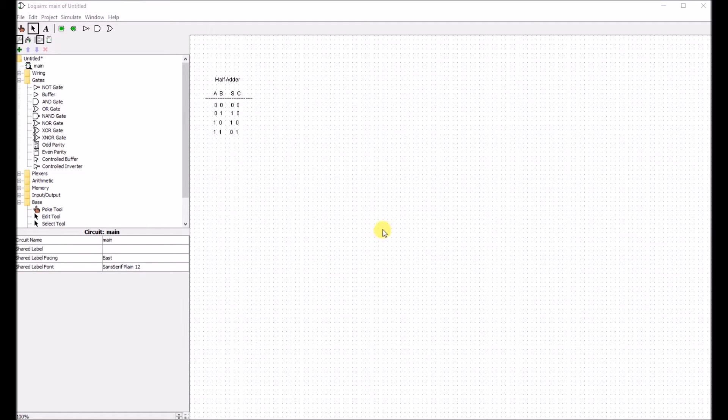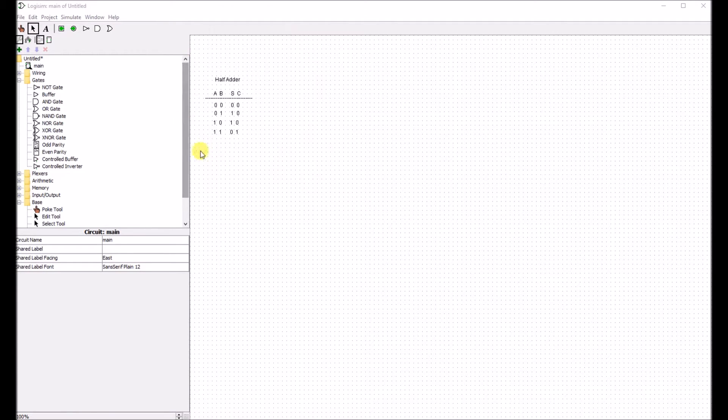Today we're going to be designing a half adder circuit. Here's our truth table for the half adder.